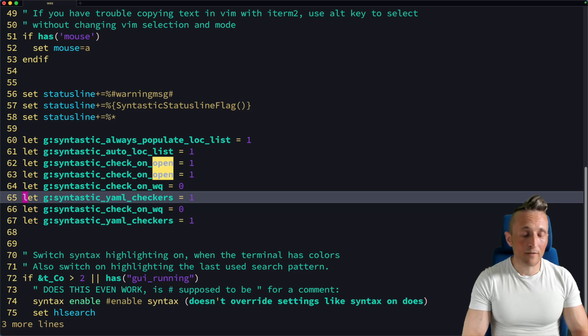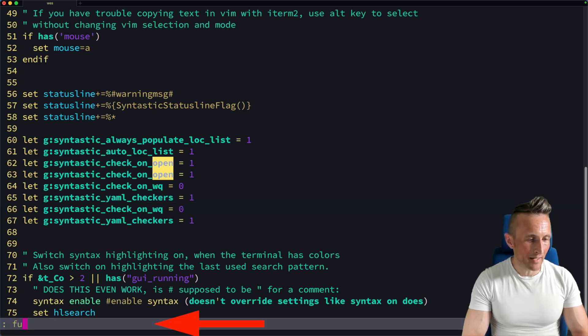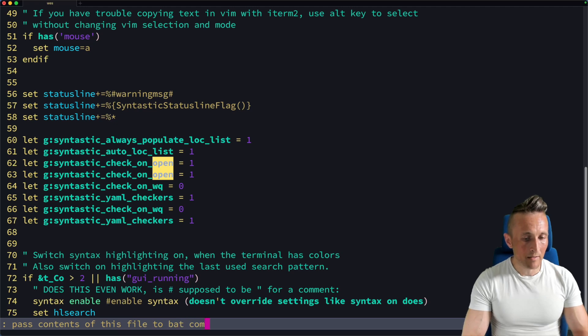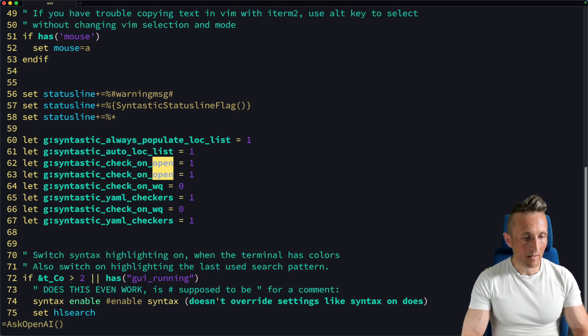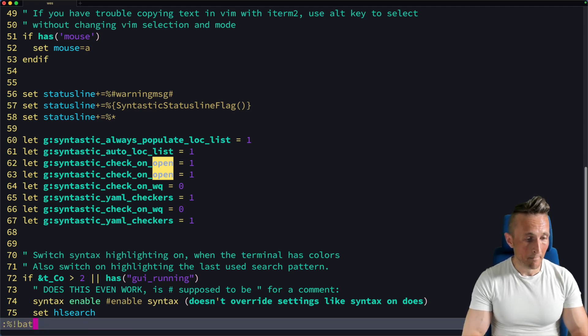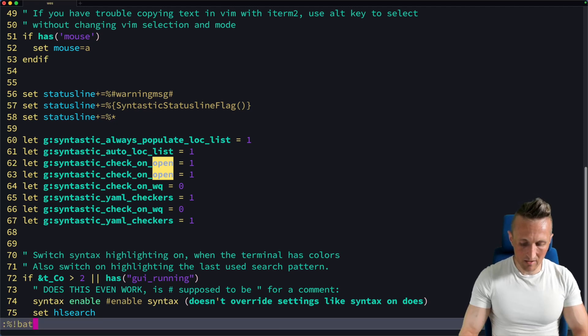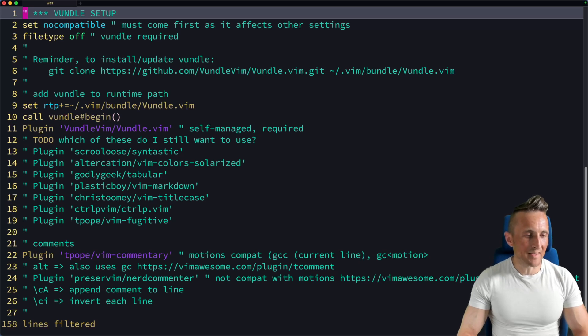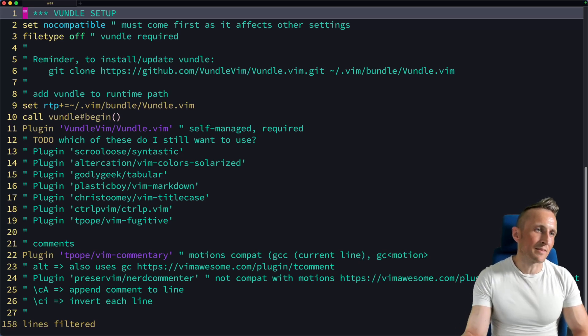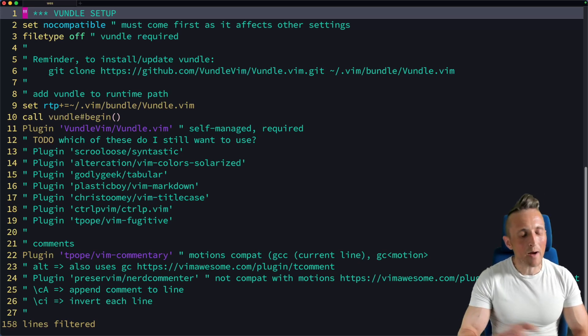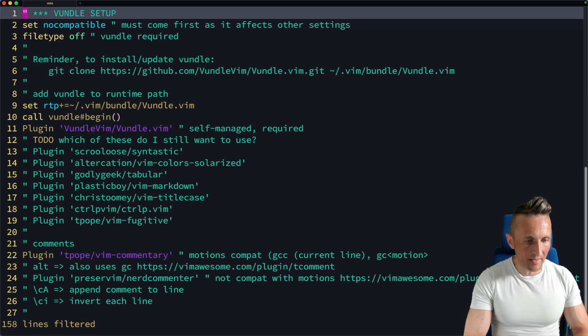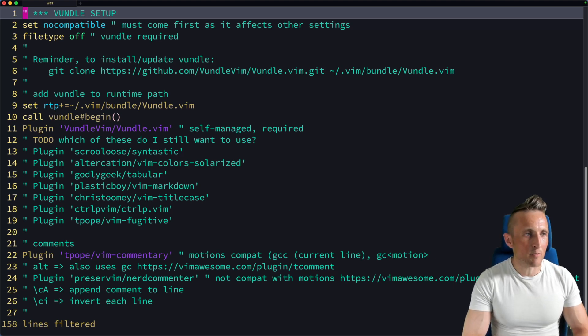Or what if I want to do something a bit more complicated, like let's pass the contents of this file to the bat command. Control B. Hey, that looks good. Run that. And now there's the bat command. And in this case, it actually changed the lines and brought them back in. So probably not exactly what I wanted. Nonetheless, it still does what I asked.